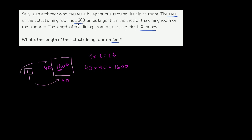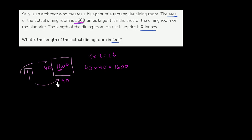So this information right over here tells us that the scale factor of the dimensions, of the lengths I should say, that that scale factor is 40. That would result in a scale factor for the area of 1,600. So that's a good starting point. Now let's go to the actual dining room on the blueprint. So the actual dining room on the blueprint doesn't have these dimensions. We just use that to figure out the scaling factor.